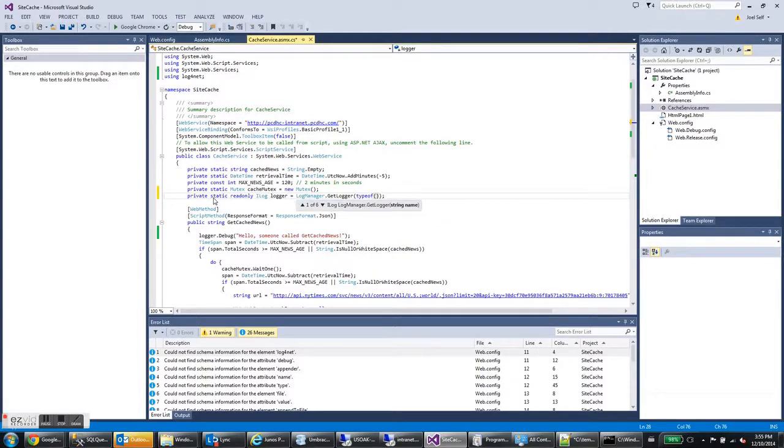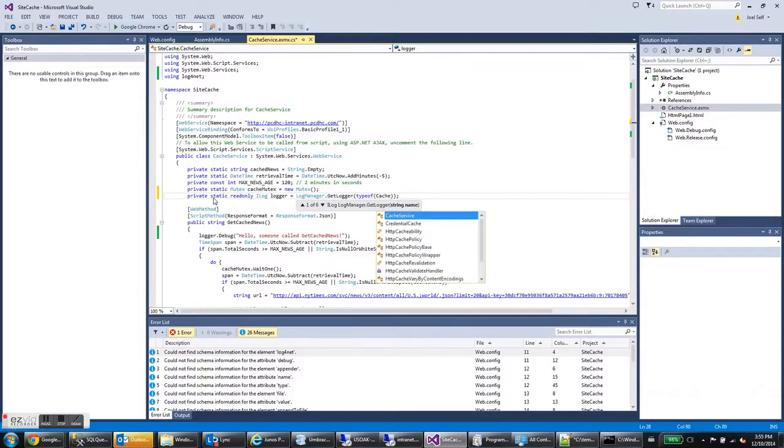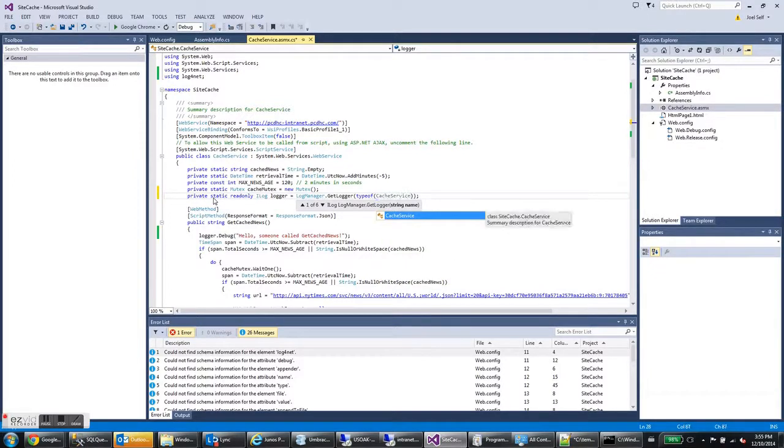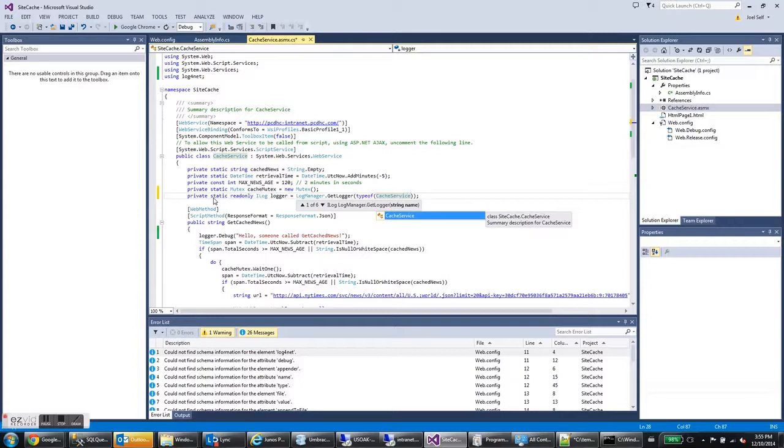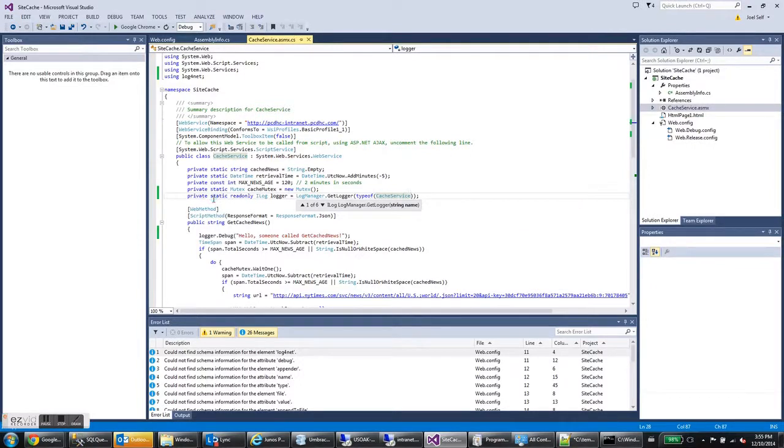So type of, and in this case, my type is cache service. So I'm going to type cache service and that's going to be the name of my logger. I'm going to go with the type of overload for this one.